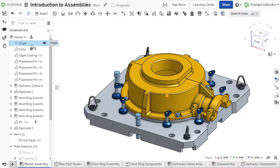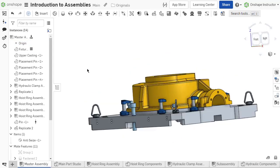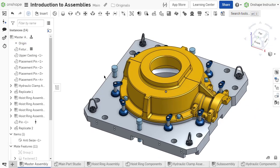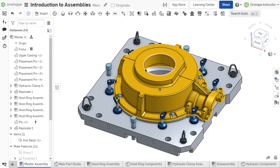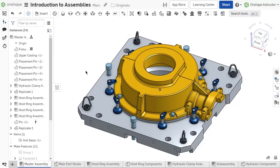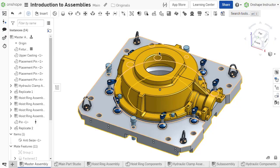The graphics area in an assembly can be rotated, panned, or zoomed with mouse controls or the view cube, like the Part Studio.